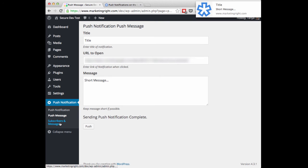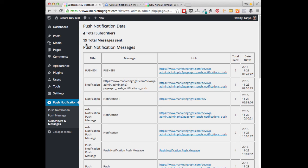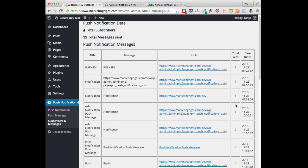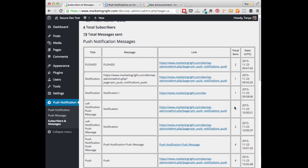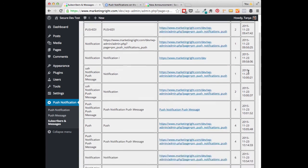Now let's head over to the Subscribers and Messages setting. Here you will find all of the information related to your Push Notifications. You'll find your total number of subscribers, the total number of messages that have been sent. If you look down in the grid here, you'll see all of your notifications along with the message that was included, the links that were included, and how many people that message was sent to along with the date and time.